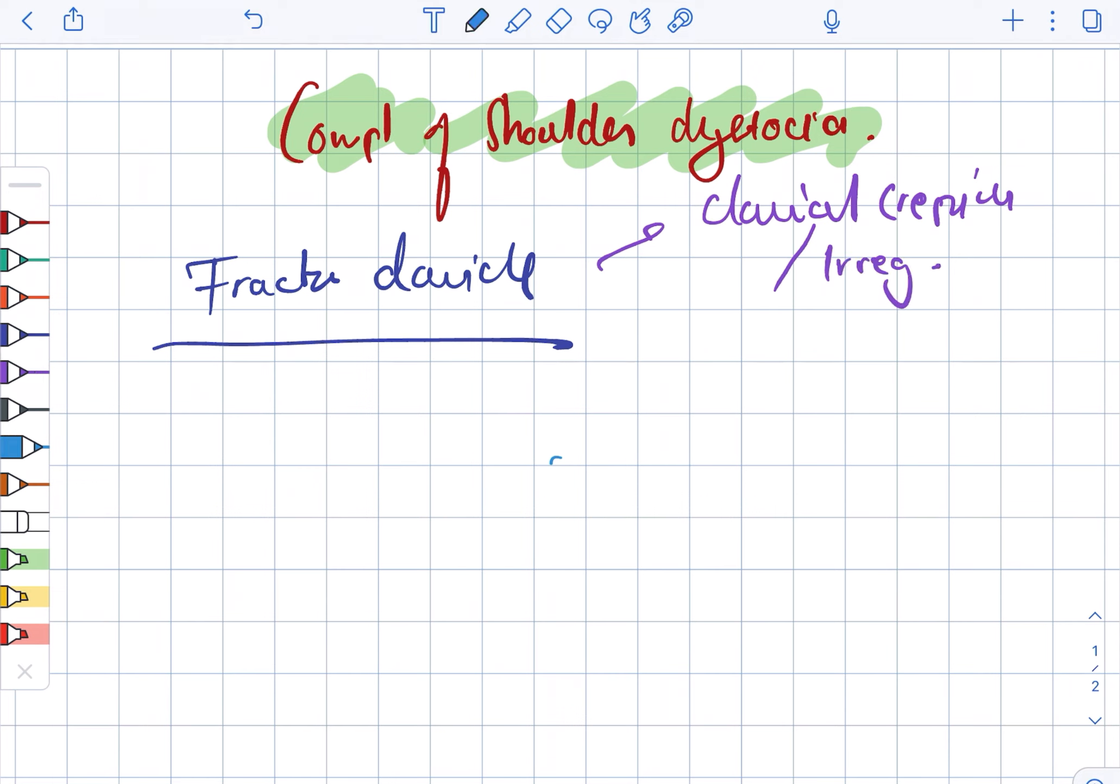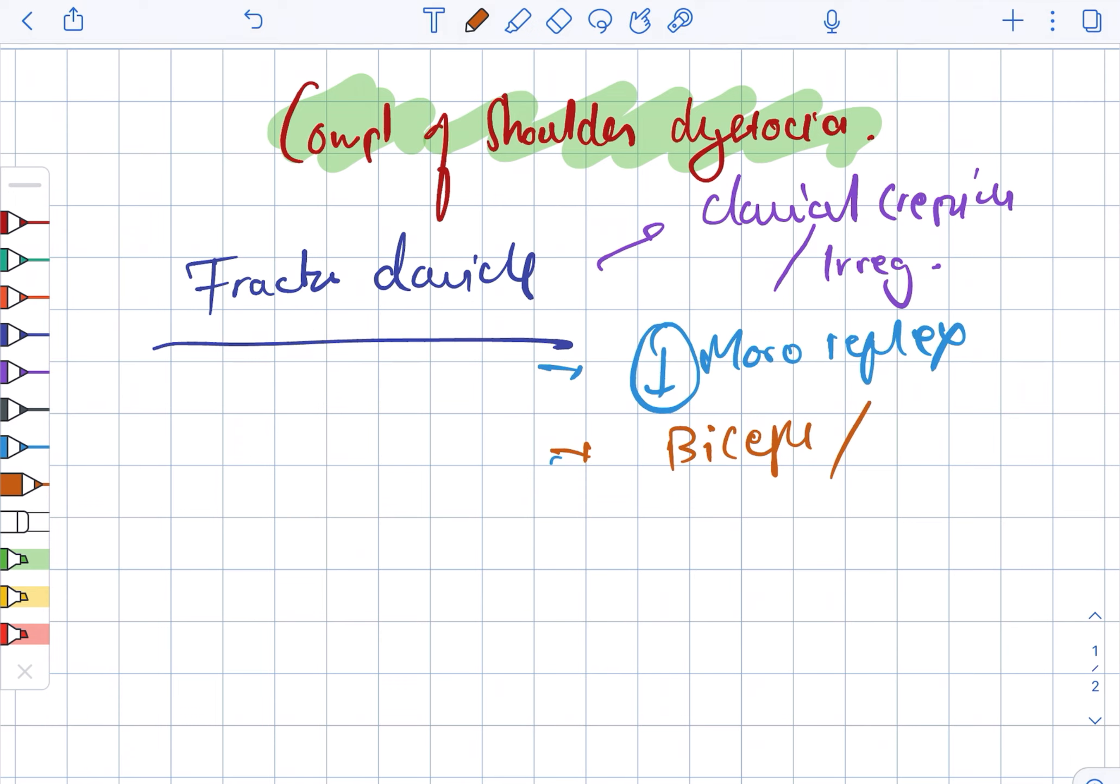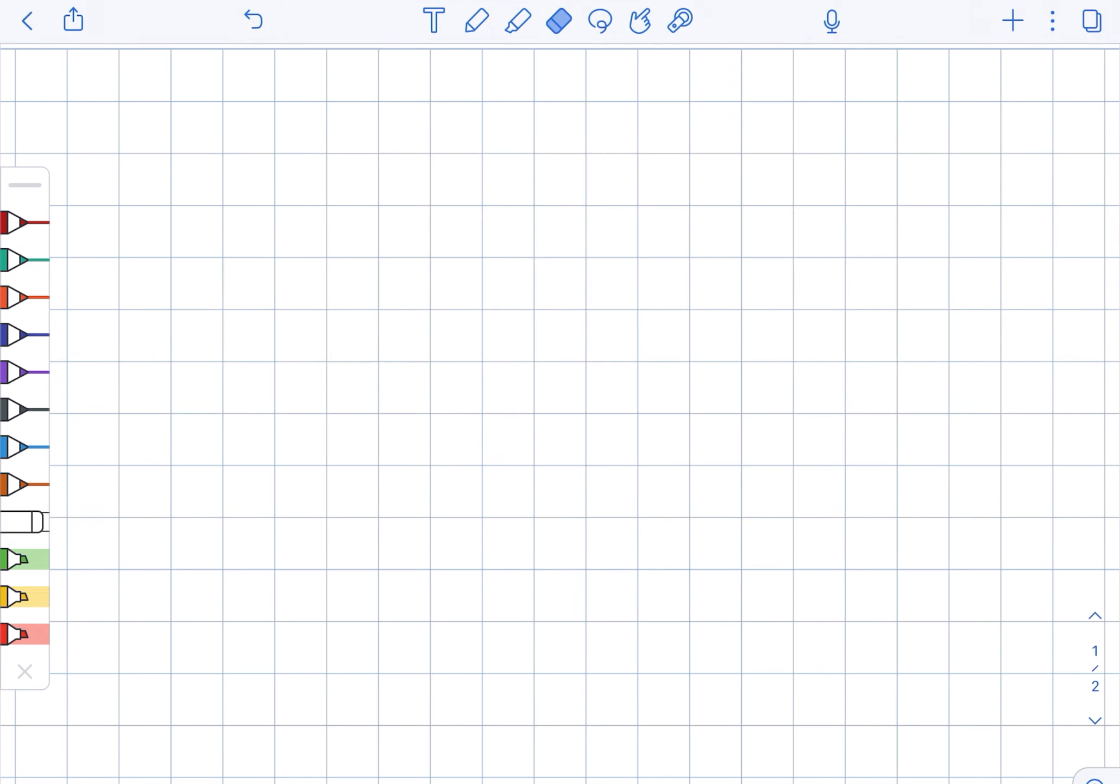Complications of shoulder dystocia can include fracture of the clavicle. Important points include clavicular crepitus or irregularity of the bone, decreased Moro reflex due to pain on the affected side, while the biceps and grasp reflexes remain intact.